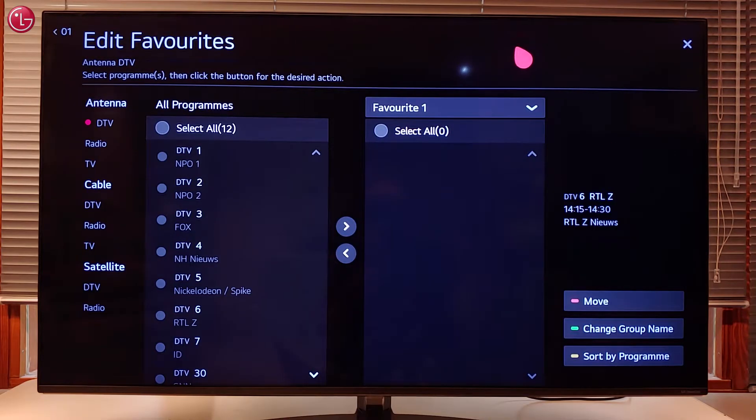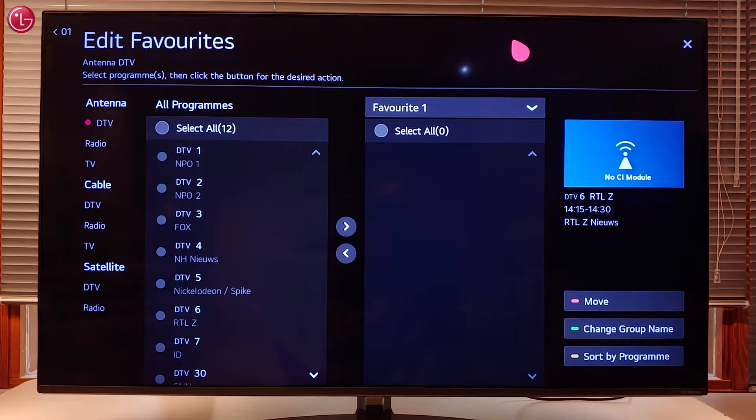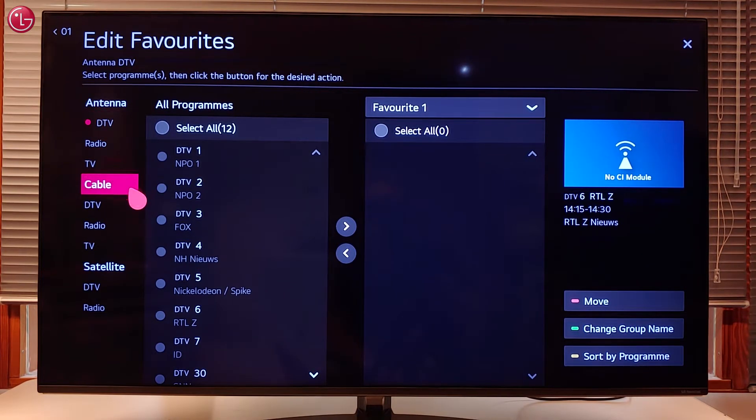Here you can see the list with the TV programs after you have done the tuning with your antenna, cable or satellite connection.